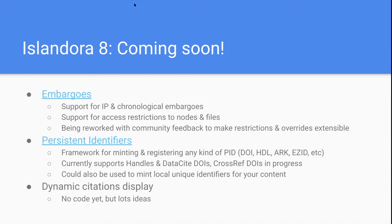Last but not least, dynamic citations display — a very popular Islandora Scholar feature — is being planned for Islandora 8. There's no code yet as the community is still working out how it should be implemented, but it's not a technical problem since CiteProc works on the back end similarly to how it did in Islandora 7. It just needs a little bit of theming to make it a reality.